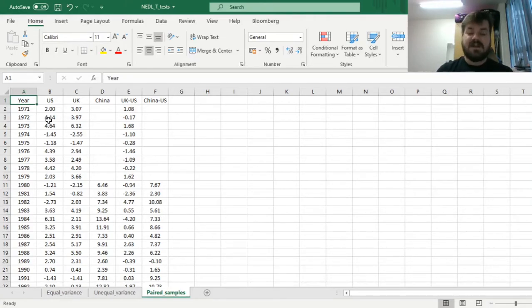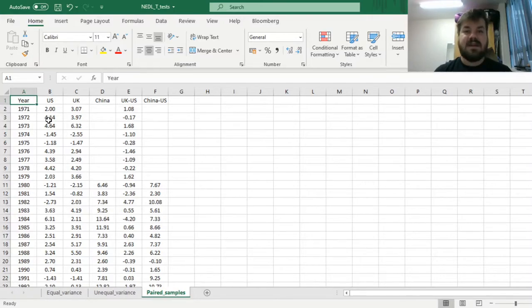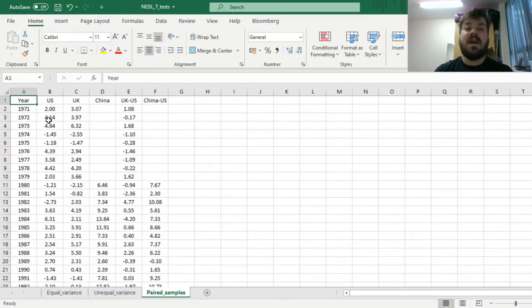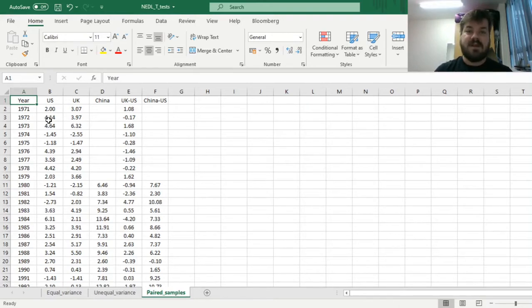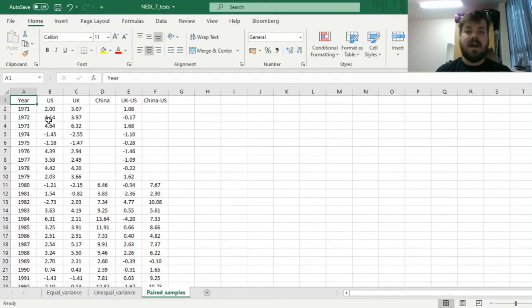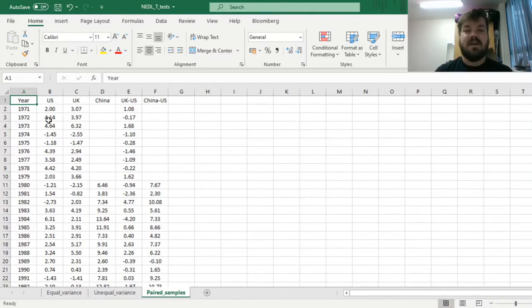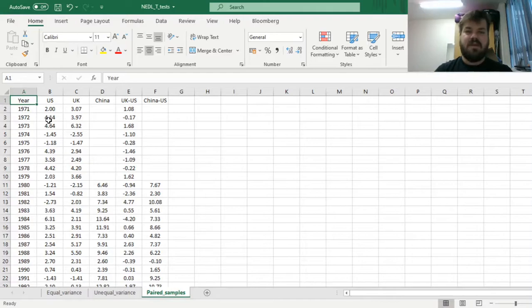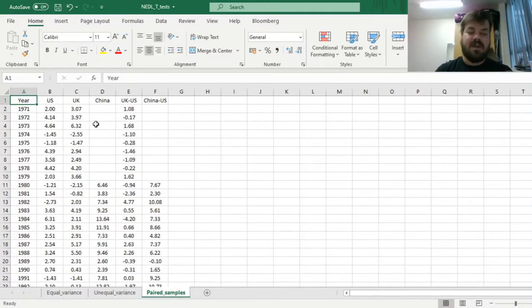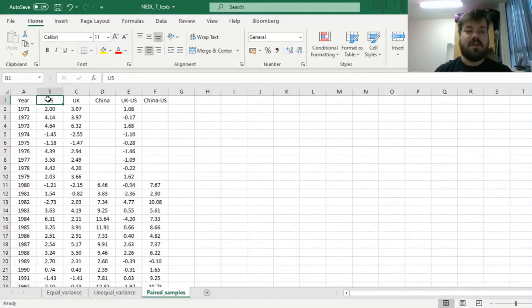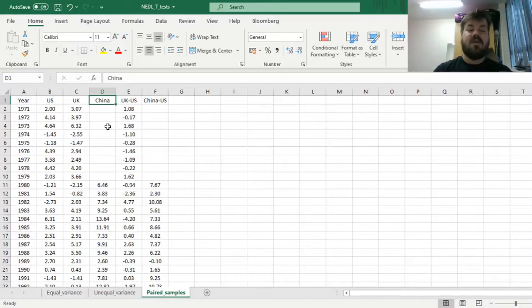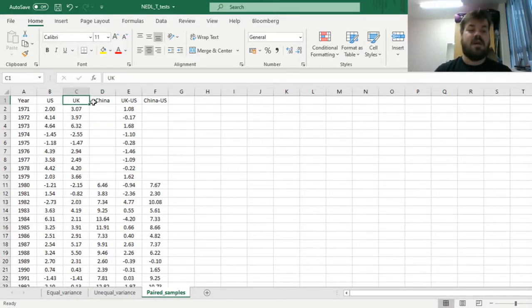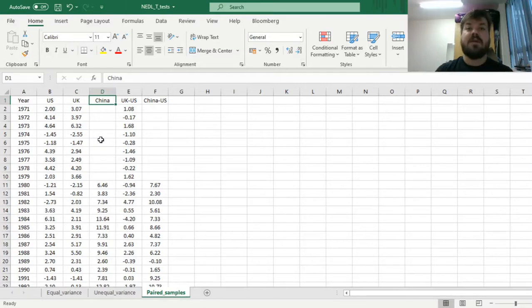In the past two videos, we have already covered the equal variance t-test, perhaps the simplest of them all, and the unequal variance t-test, but neither of the two deal with potential dependence between two samples. We investigated the example of economic growth rates in the US, the UK, and China.